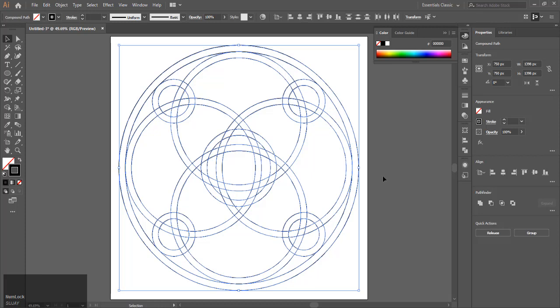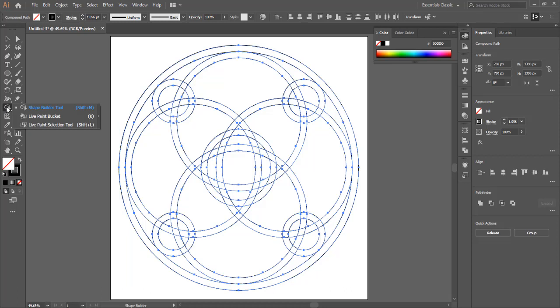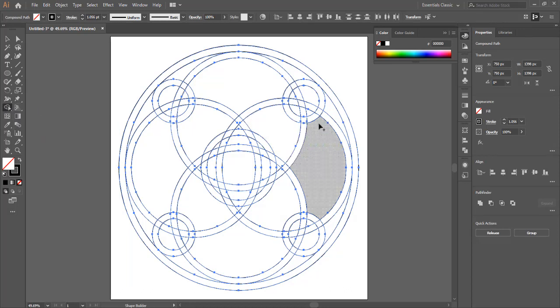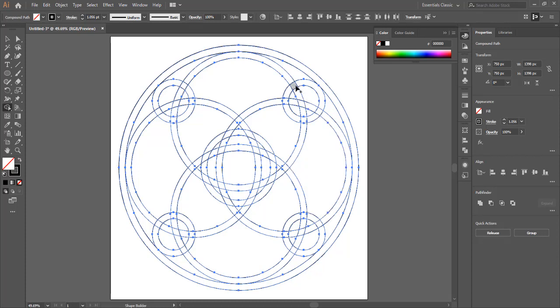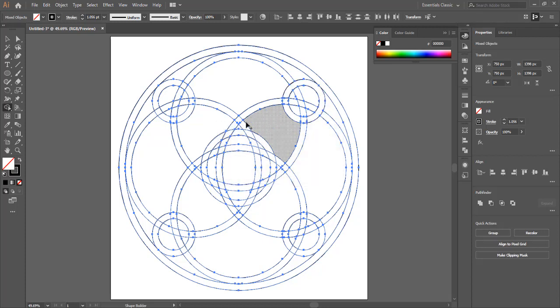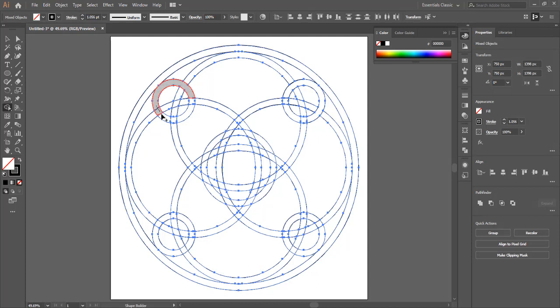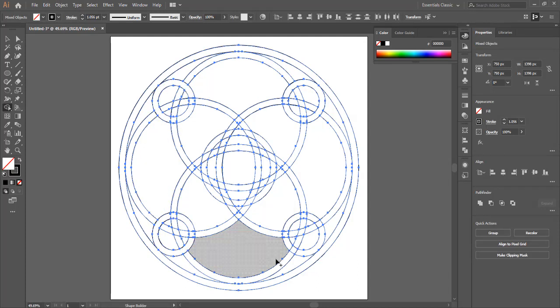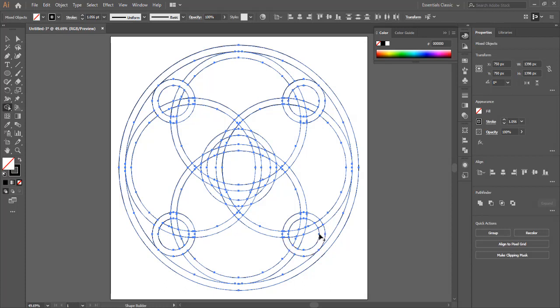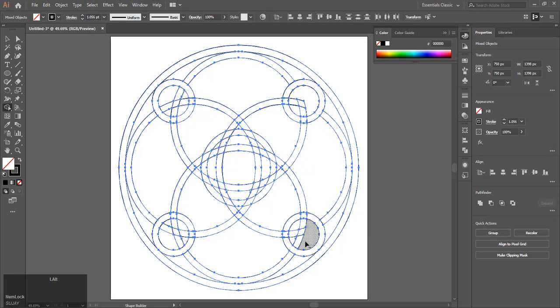Now we are going to use the shape builder tool. Make sure you have everything selected and use the shape builder tool. Unite parts you need, and if you want to keep this transparent without a white background, delete the parts you don't need. When uniting, you see a plus sign. When deleting, press alt on your keyboard and the plus changes to a minus. Start deleting the parts you don't need.